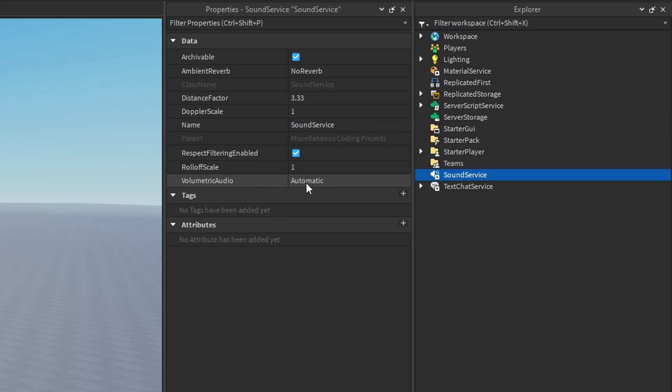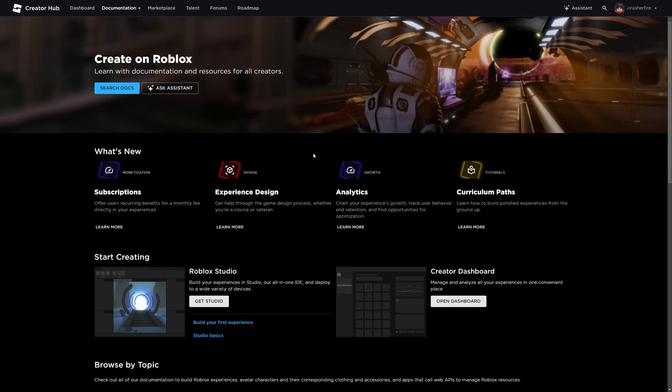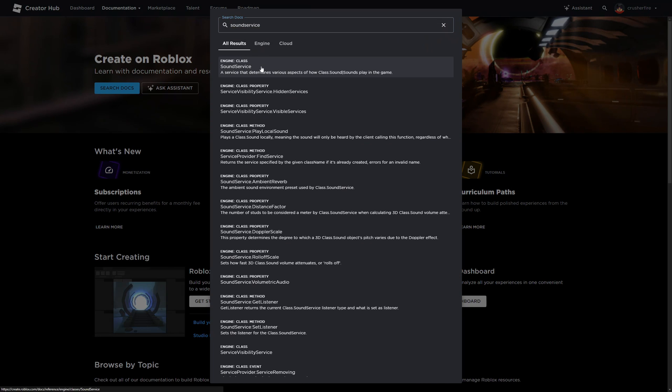Now I won't blame you if you're not using volumetric audio or you don't know what this is, and that's because there is literally nothing in the Roblox documentation about this property. Seriously, if we go to the Roblox documentation and we find the sound service, let's open that up,